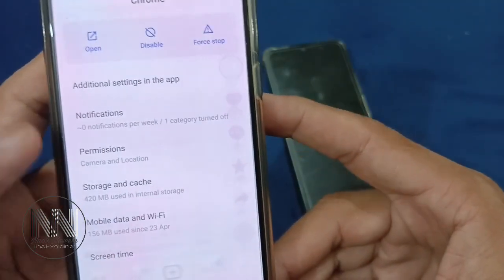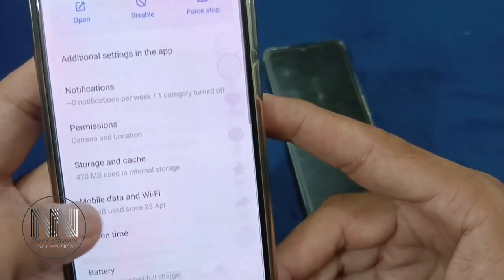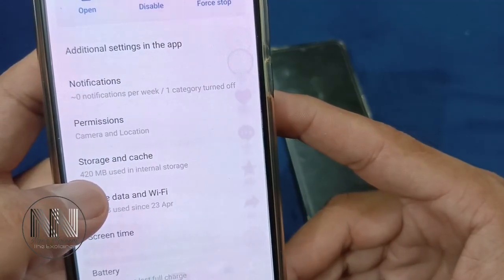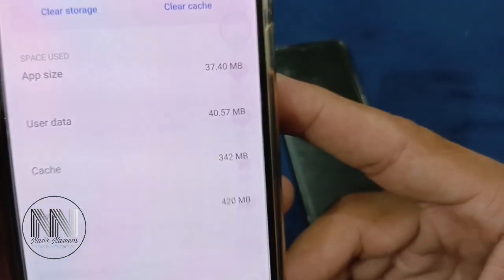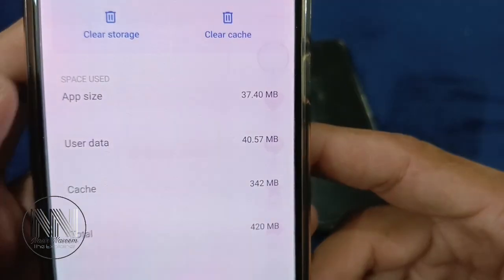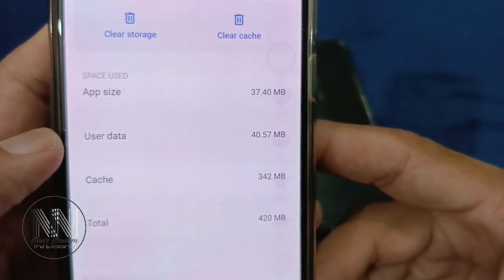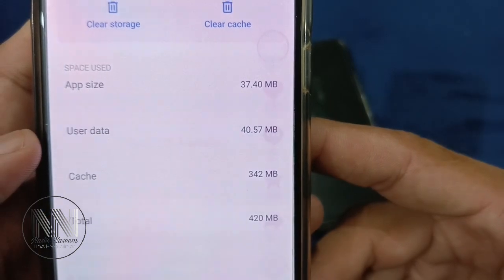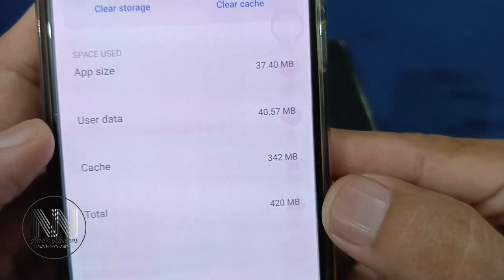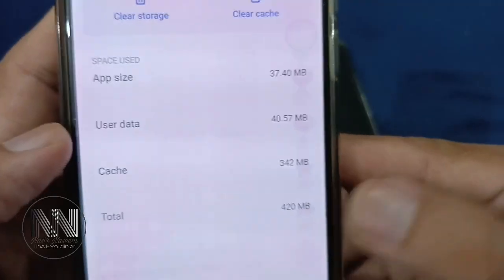There are different options here. Click on the option 'Storage and Cache.' You can see the first option shows app size, user data, and cache — 342 MB of cache, which is approximately 420 MB total. So click on the cache option.